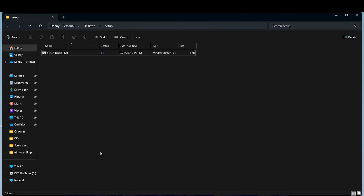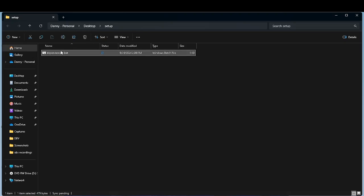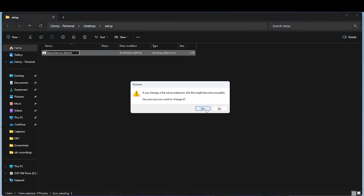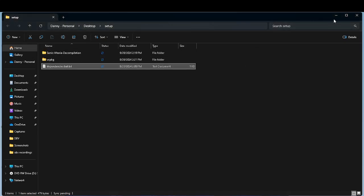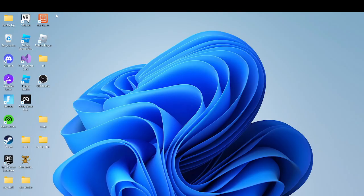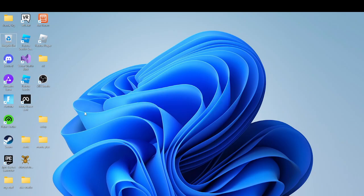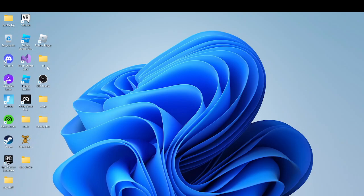Basically, what you're going to want to do is — you're going to want to make a folder that is the setup for your game, and one is going to be where you're going to store your game.